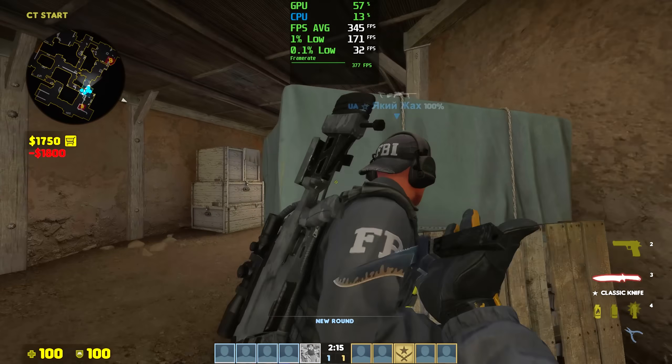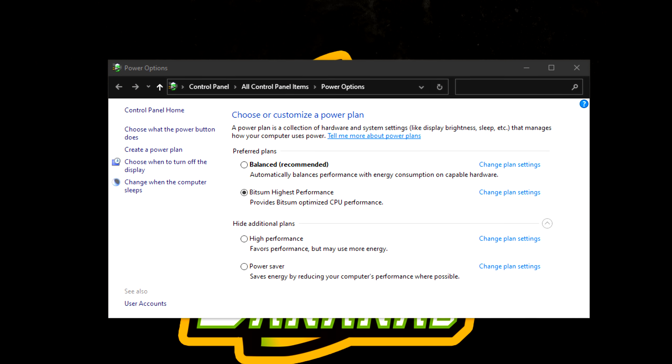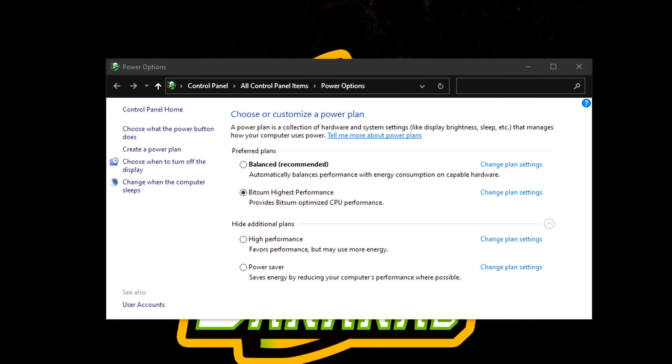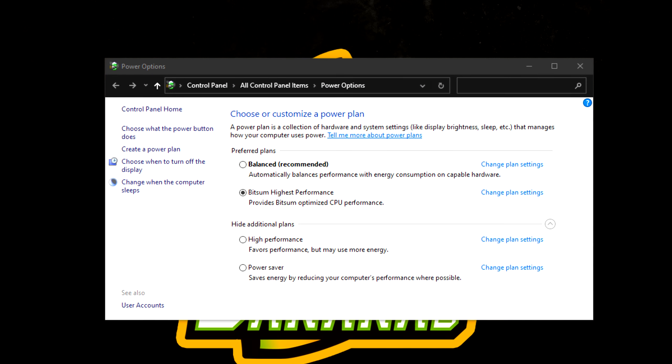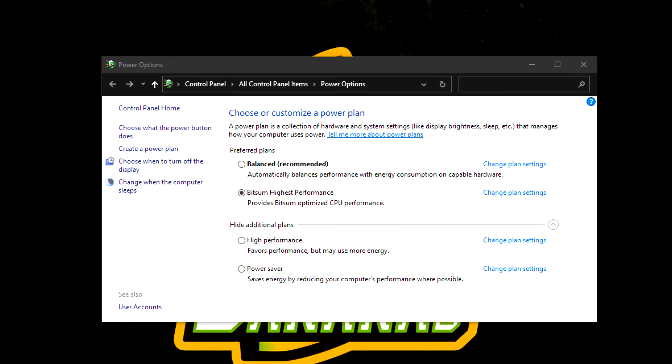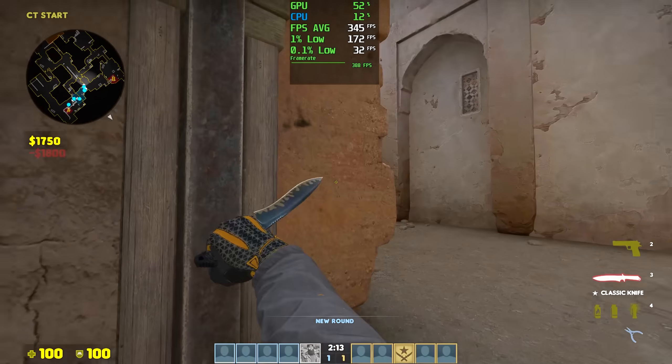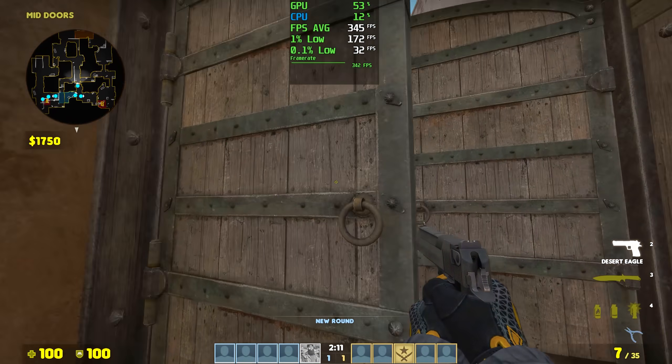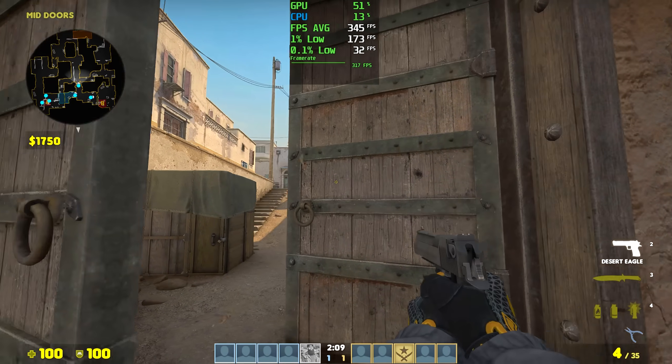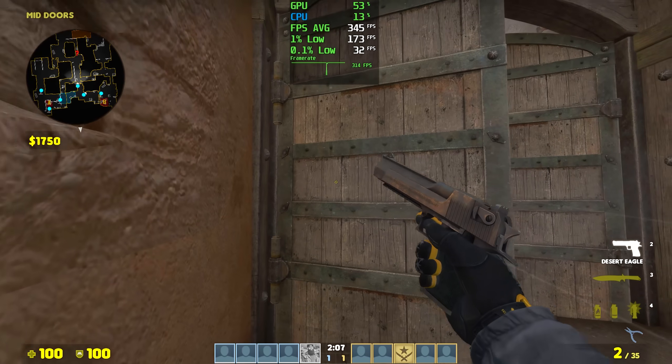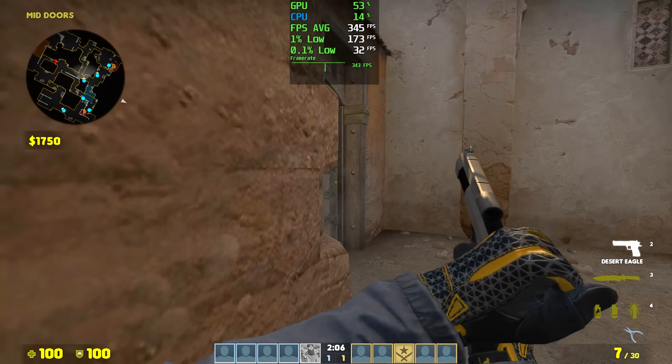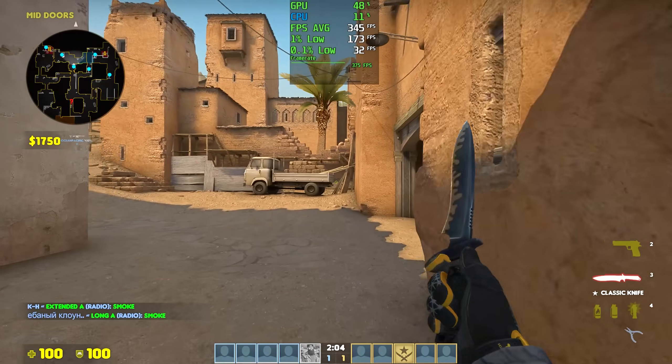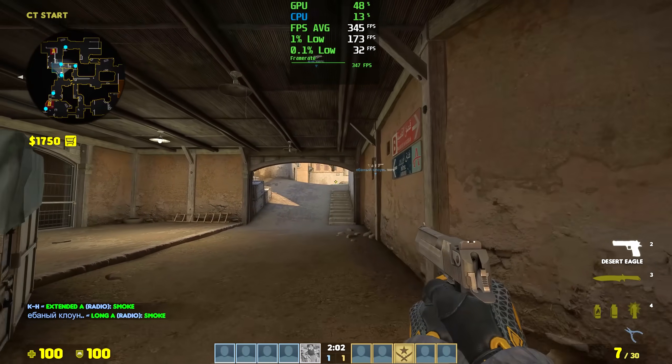So I wanted to see how it compares with just regular Windows High Performance. According to Process Lasso, this mode keeps your CPU ready to execute code at all times, eliminating latency otherwise encountered while bringing the CPU out of a low power state. So I decided to compare both.